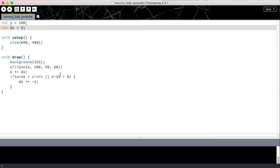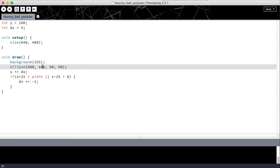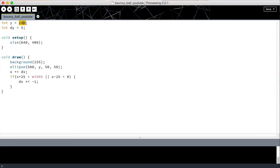And then here, instead of drawing the ellipse at x, 100, I'm going to draw the ellipse at, let's say, 500, y. So this is going to place the ball 500 up on the x-axis and then at 100 up on the y-axis.